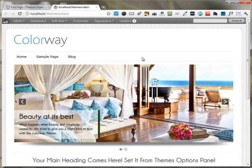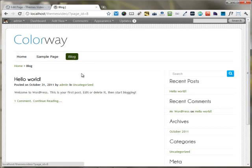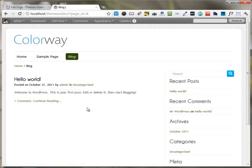As you can see, now on the menu, a new option of blog has appeared. I'm clicking on the blog and you can see the latest Hello World post is showing up on the blog page.